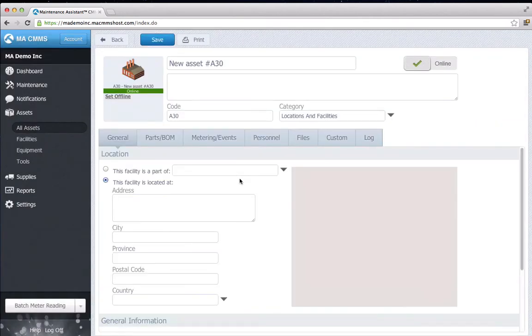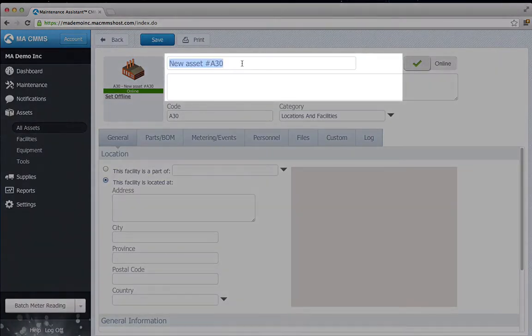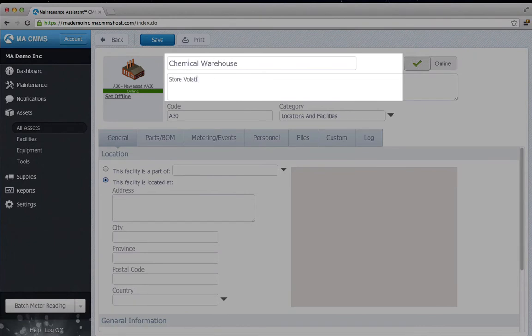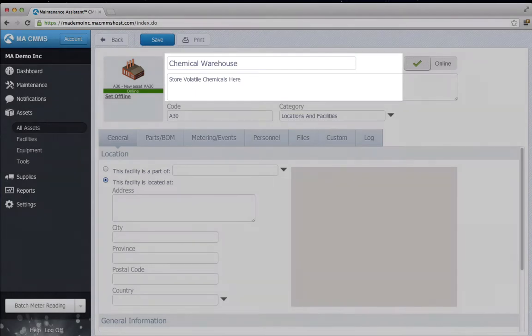Next, I fill in the basic details. It is a chemical warehouse, so that's what I call it. I add a brief description.